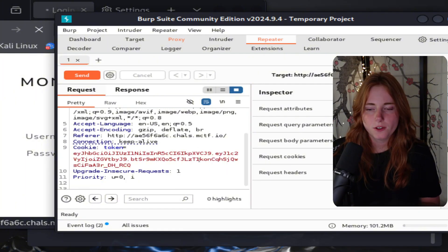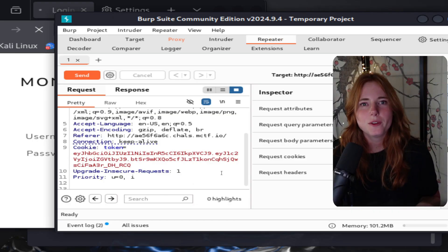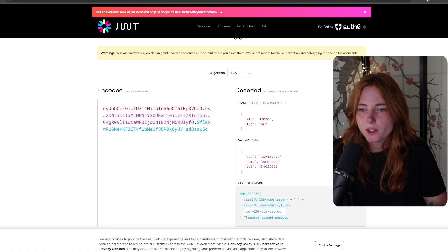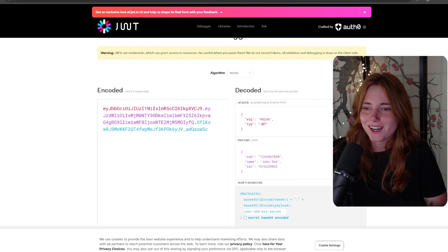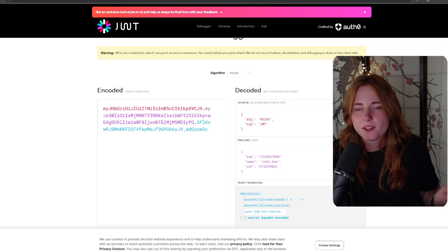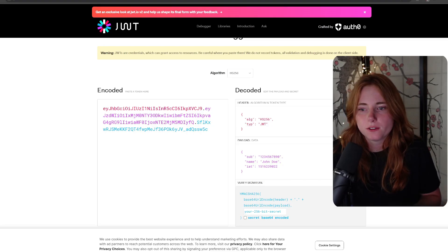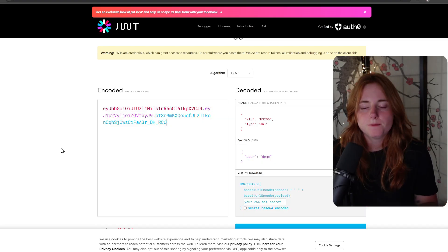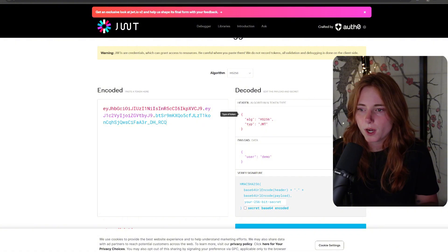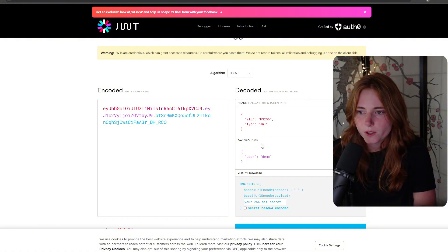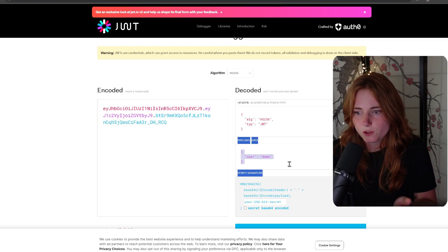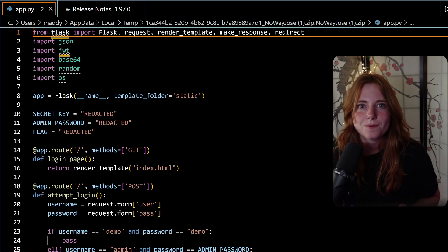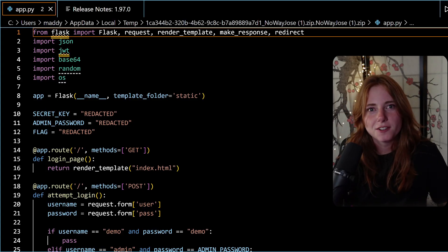As you can see here, we have a cookie token - JWT token. Right-click, send to Repeater, open up Repeater, and here we have the token. What do we do with the token? Well, we go to jwt.io. You can encode and decode JWT tokens. Delete that and then we paste in the one from the request.